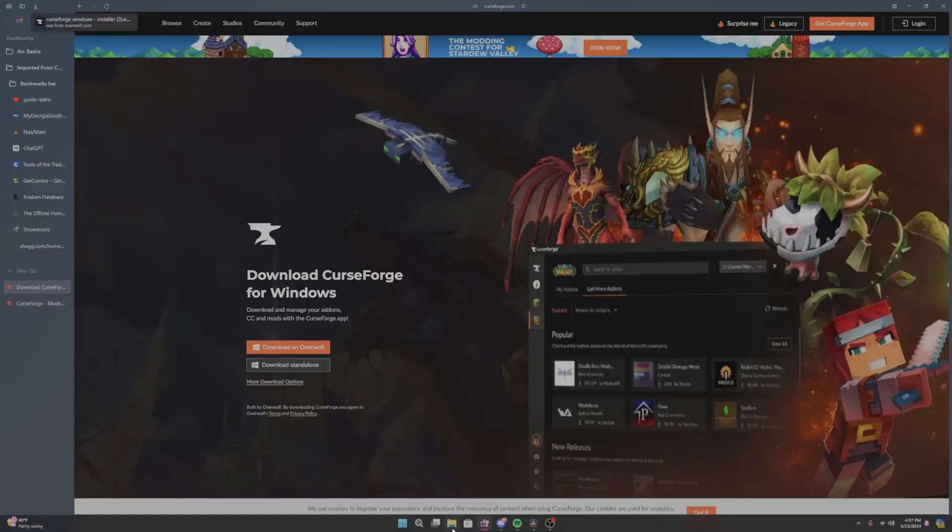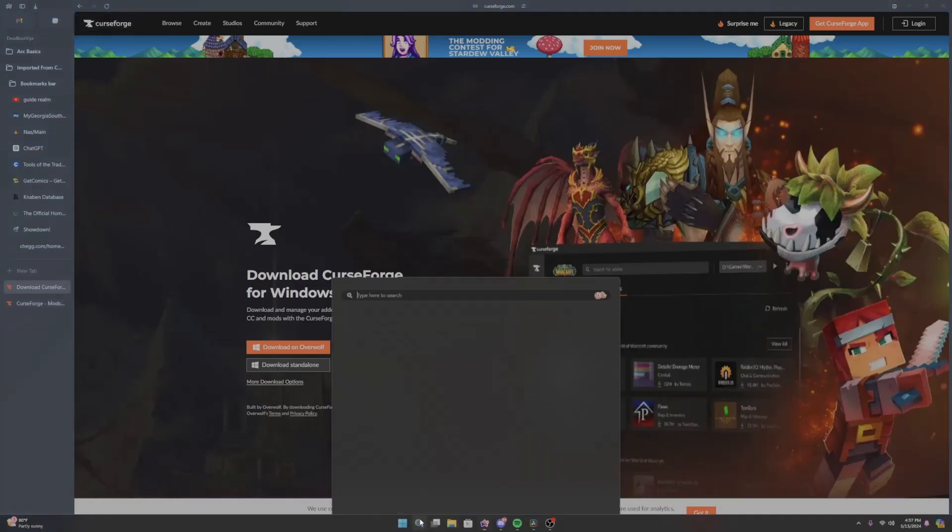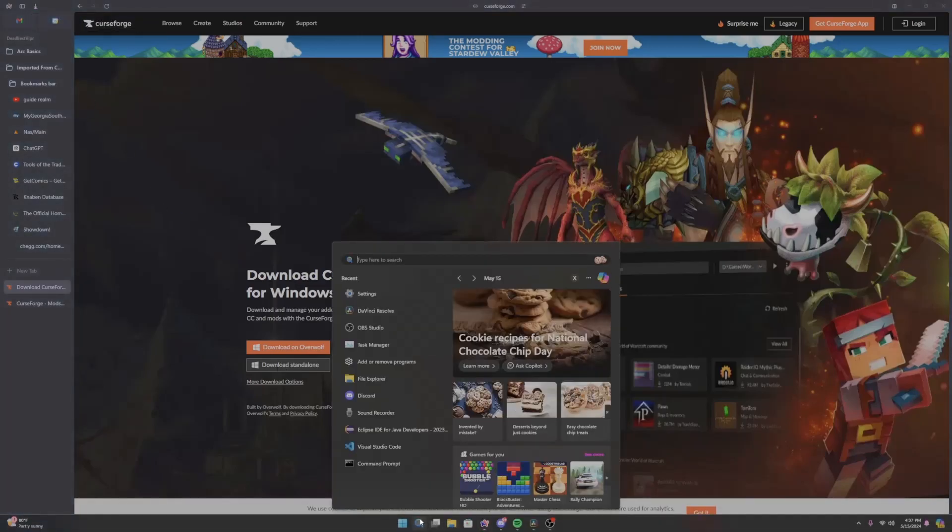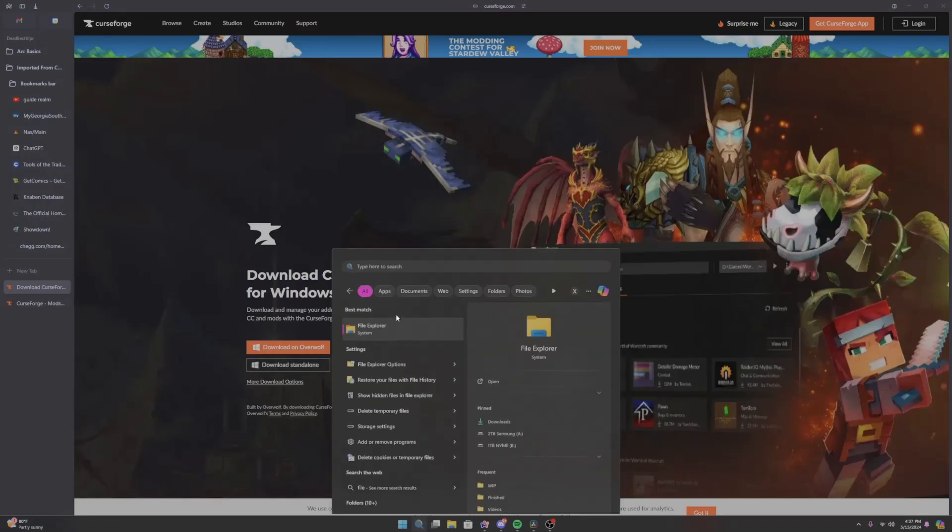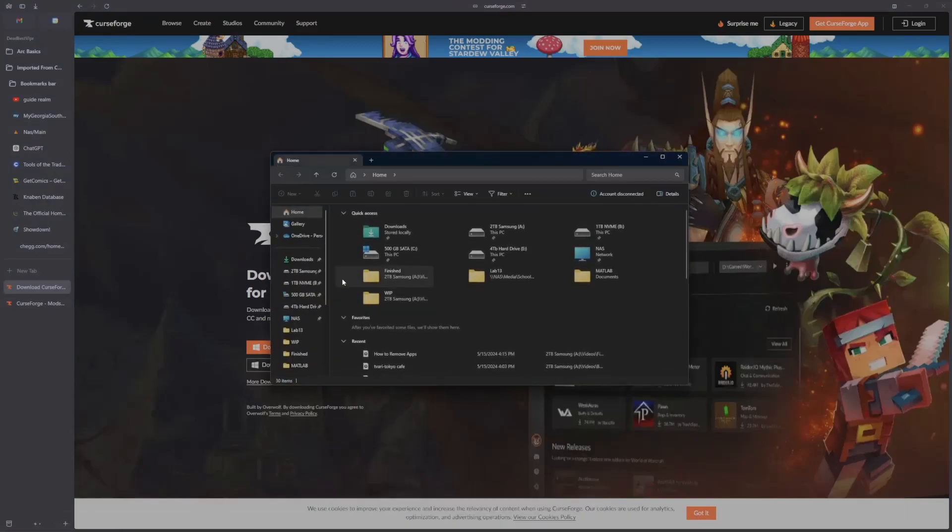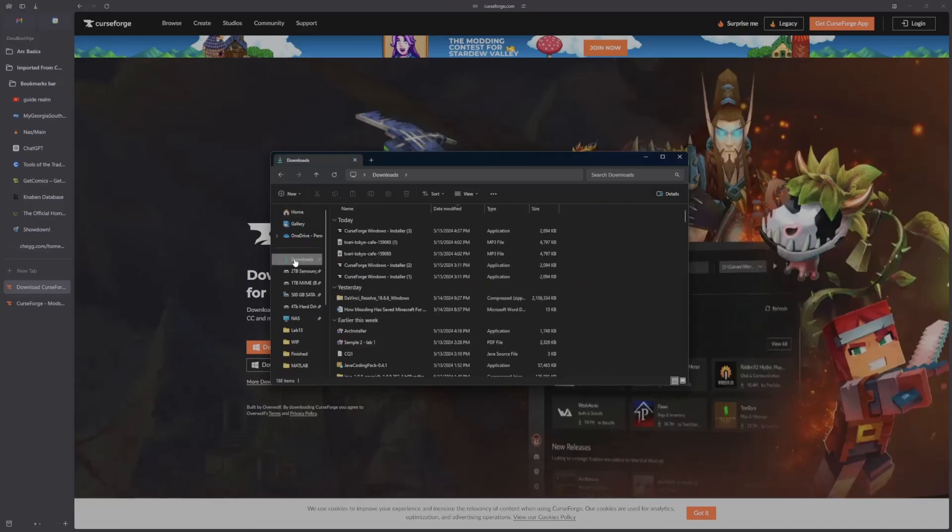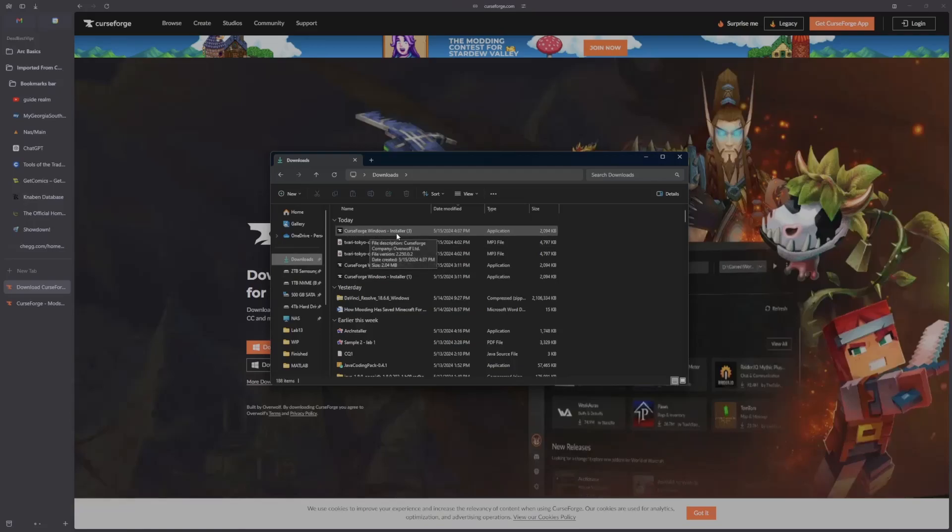What you want to do is go to your files, go to your search bar again, and type in F-I-L-E. Click on File Explorer, go to your Downloads tab, the one that has the green arrow, and then click on CurseForge Windows Installer.